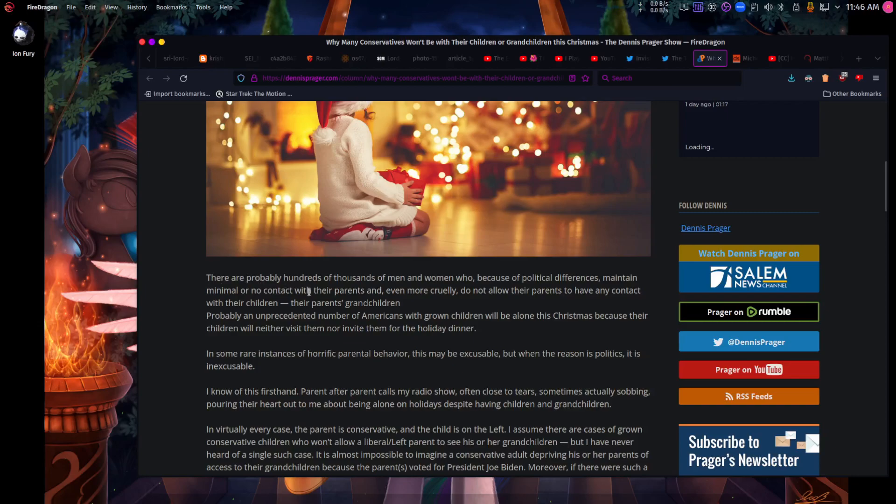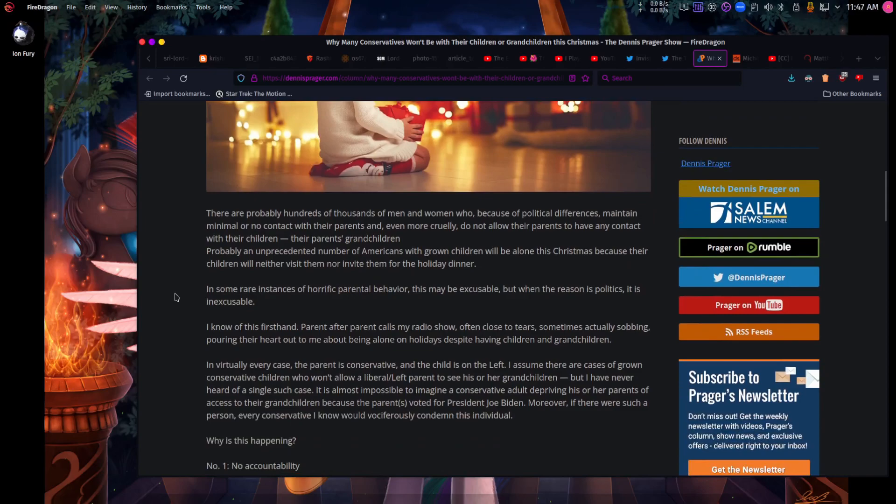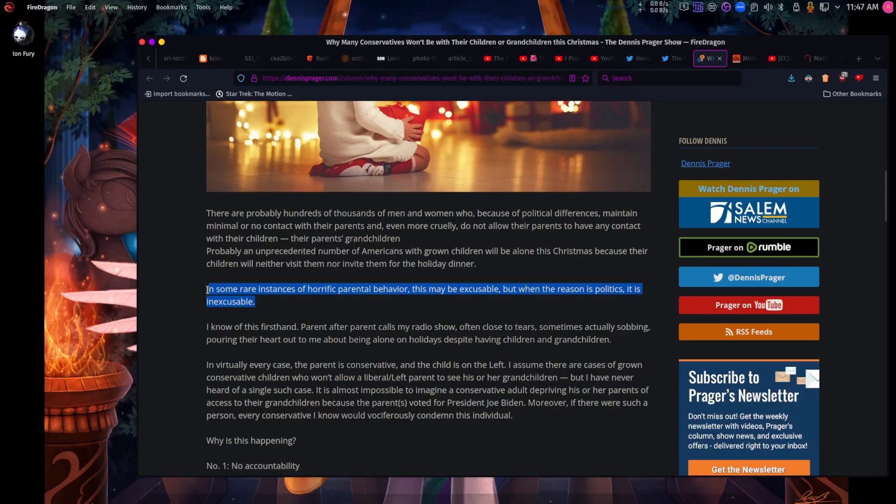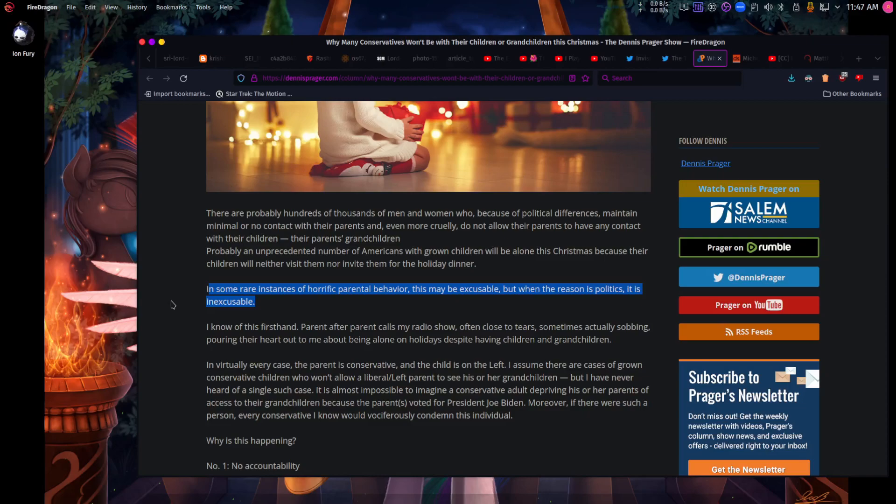Probably an unprecedented number of Americans with grown children will be alone this Christmas because their children will neither visit them nor invite them for the holiday dinner. In some rare instances of horrific parental behavior, this may be excusable. But when the reason is politics and or religion, it is inexcusable.